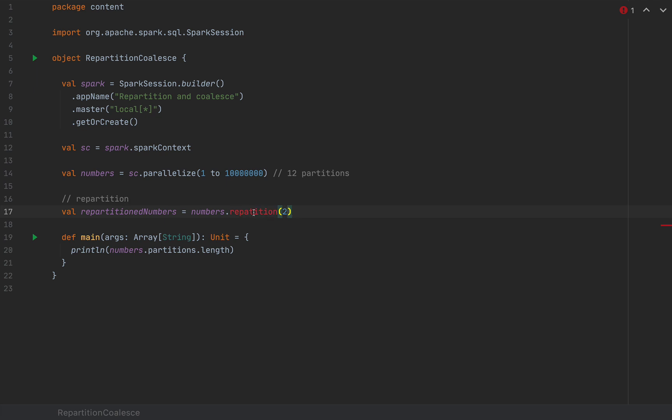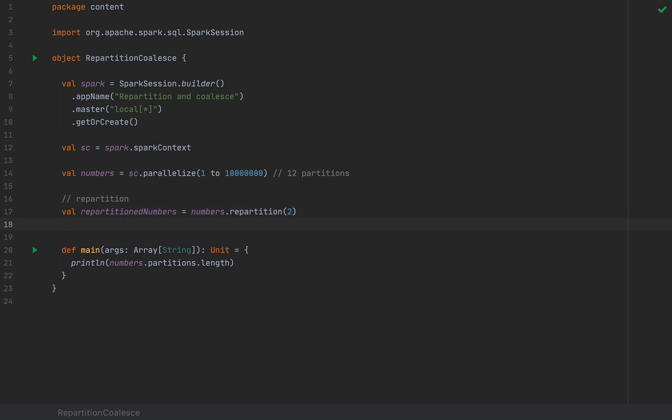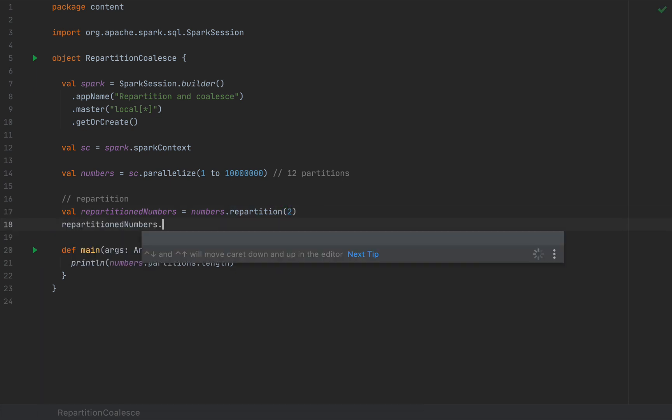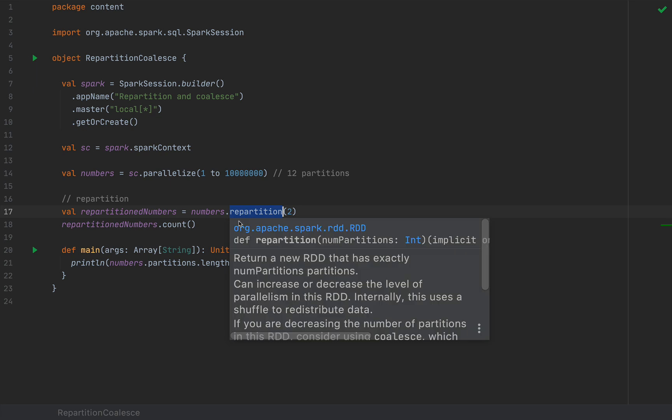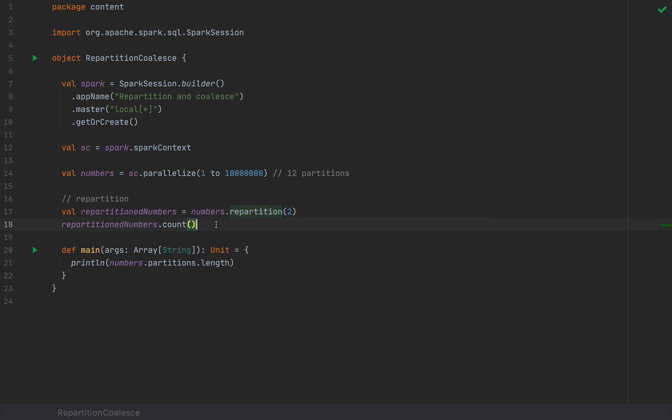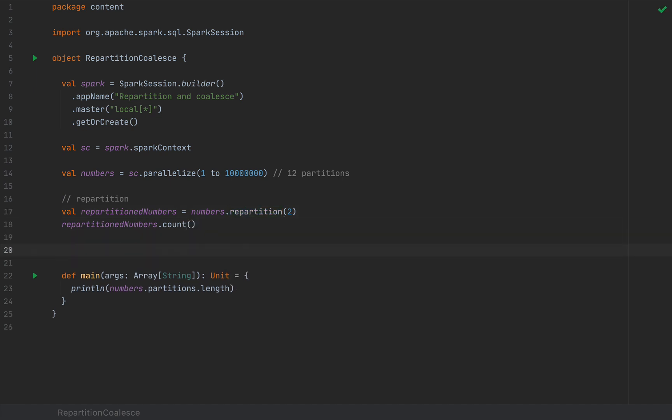So repartition will take an argument here which is the final number of partitions that the new RDD will contain. So in this case we'll have two partitions. Now I'm going to hit repartition numbers.count which if you have some spark fundamentals you know that count is an action that means it will trigger a spark job and I'm really interested in how long it takes for this RDD to be evaluated. In other words how long this repartition takes. All right so repartition will incur a shuffle.